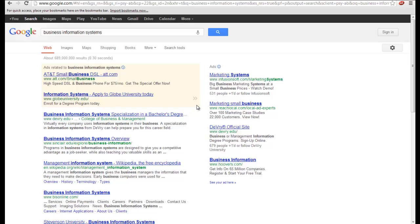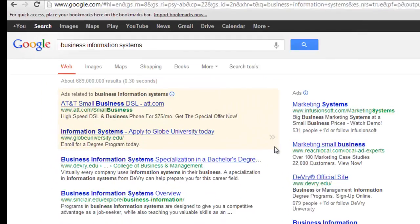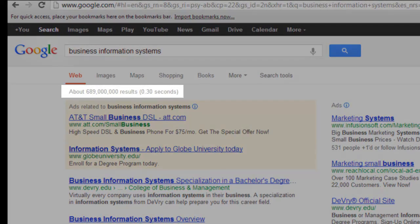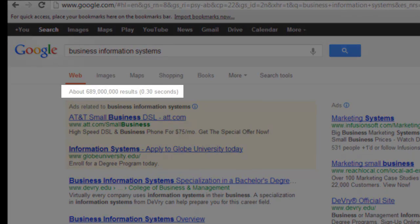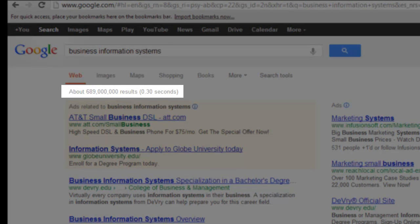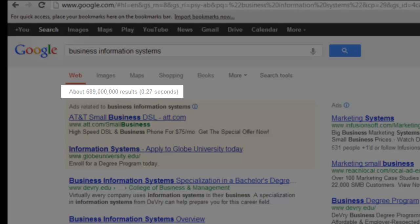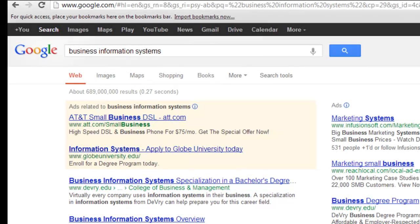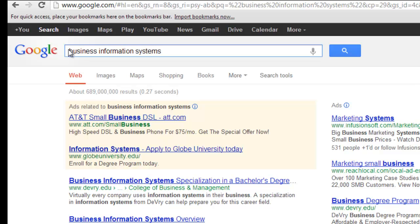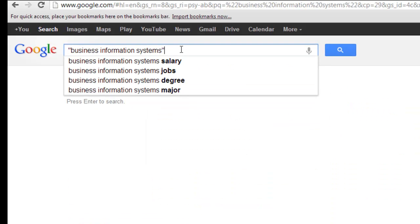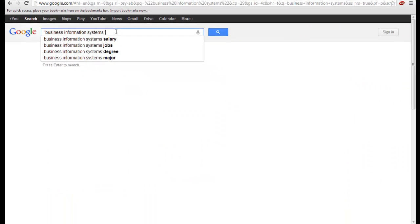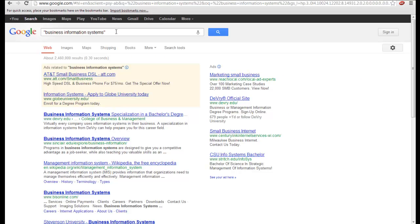Also notice the number of results, over 689 million. We can search for Business Information Systems as an exact phrase by enclosing it in quotation marks and then hitting enter to run our search again.